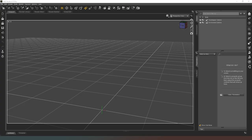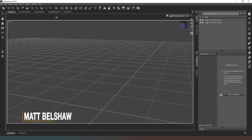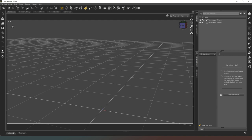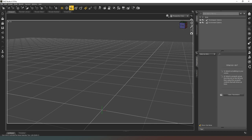Hey everybody, welcome back to Dust Studio. In this render I'm going to be putting together another bedroom for a game I'm currently working on. A huge thank you to everyone for subscribing and hitting that notification icon — that really helps me out. And an even bigger thank you to my members and patrons. Your names will be running across the bottom of the screen at the end of the video.